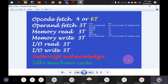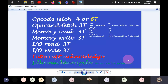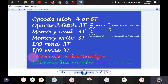Now let us move to timing diagrams. One instruction takes one instruction cycle to complete. One instruction is subdivided into machine cycles, and every machine cycle is divided into clock cycles. These are the fundamental relationships you need to understand before analyzing timing diagrams.